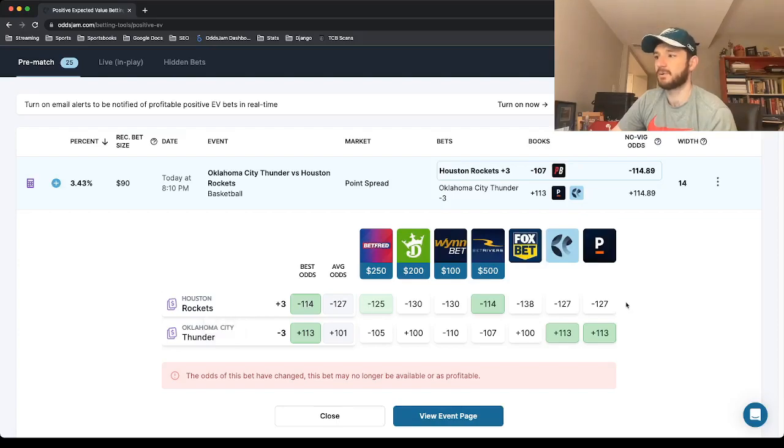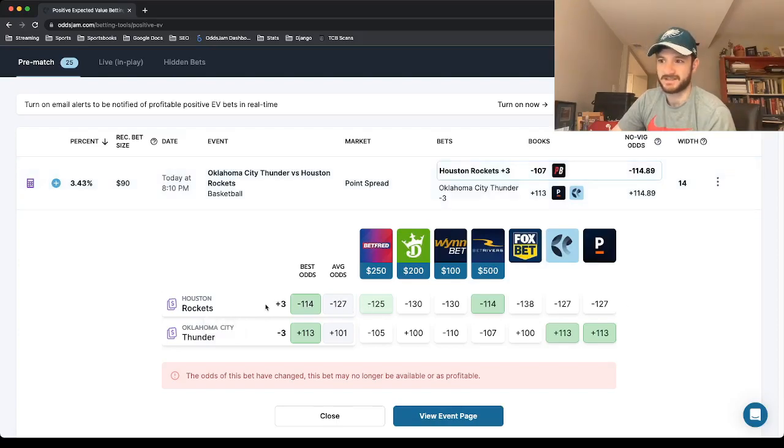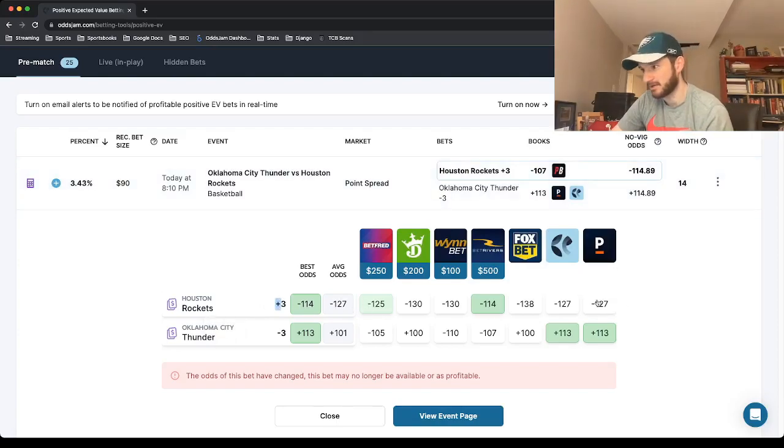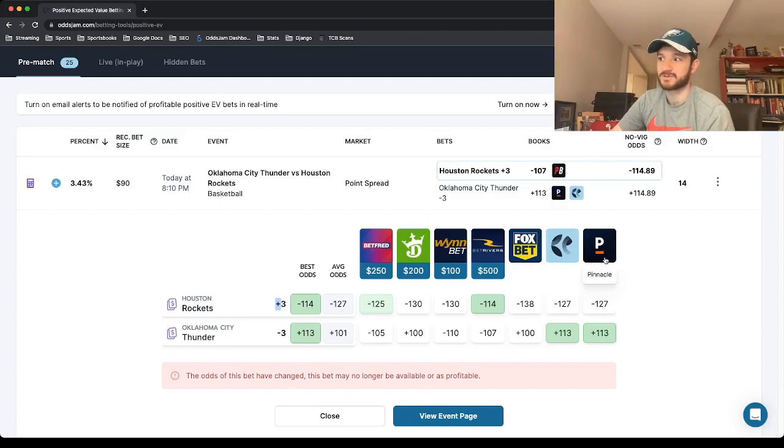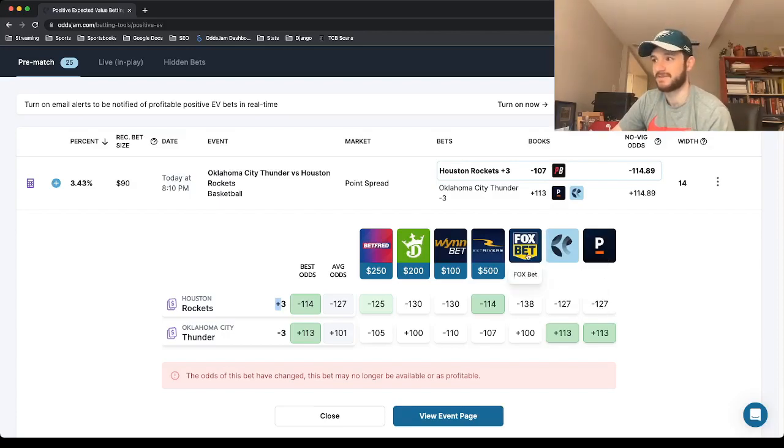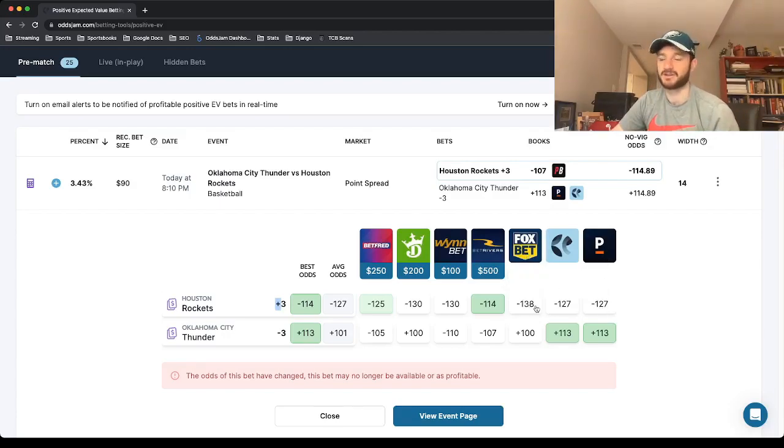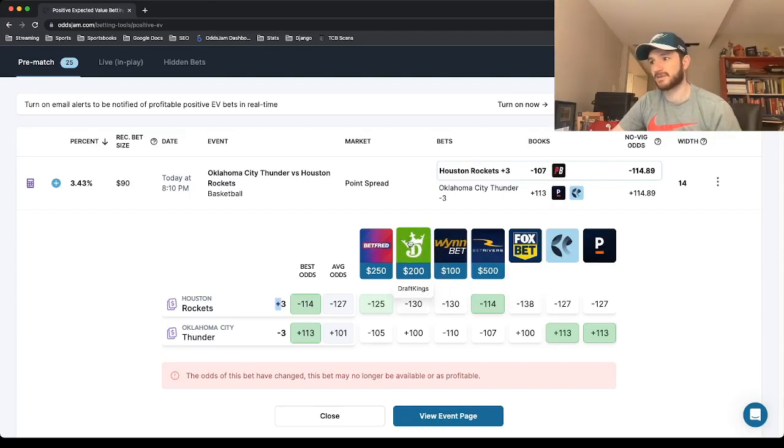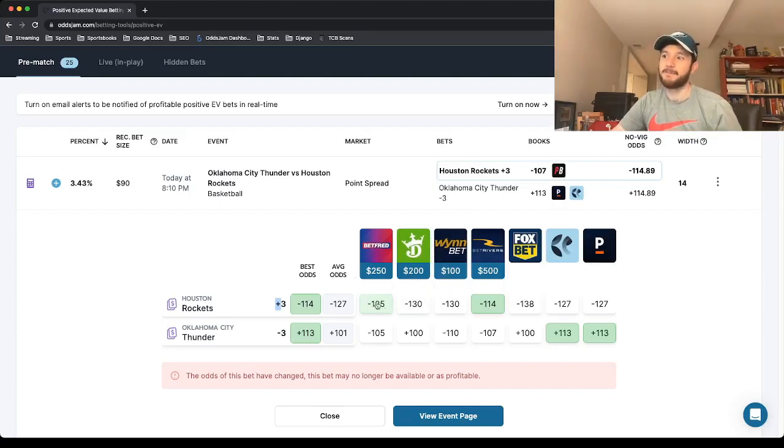And then look across the board where every other book prices Rockets plus three. Pinnacle, sharpest sports book in the world, minus 127. Foxbet prices it at minus 138. Winbet minus 130, DraftKings minus 130, BetFred minus 125.